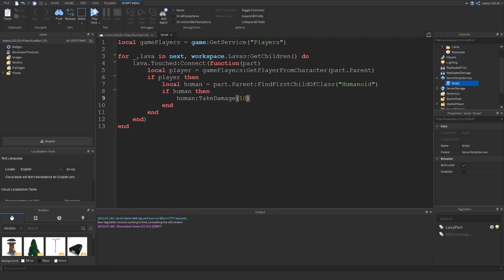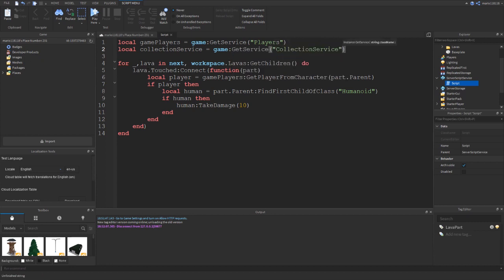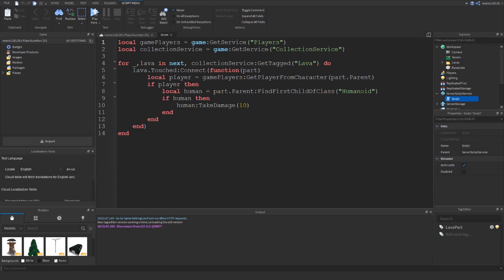If we use Collection Service we can move this script into ServerScriptService and it's a really simple edit from there. All we need to do is get Collection Service and loop through everything that's got the tag 'lava'. We haven't actually tagged anything yet, we'll do that in a second, but let's do the scripting first. So we get CollectionService, and loop through everything in CollectionService that has the tag lava. Now if we run this it's not going to do anything because we haven't actually tagged the parts to be lavas yet.